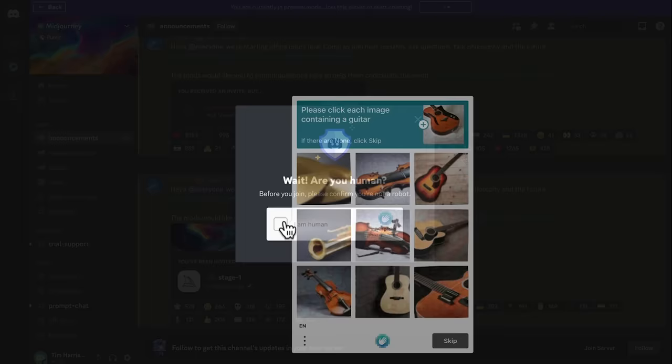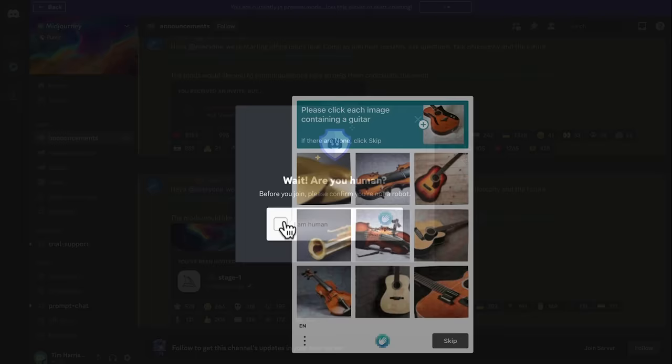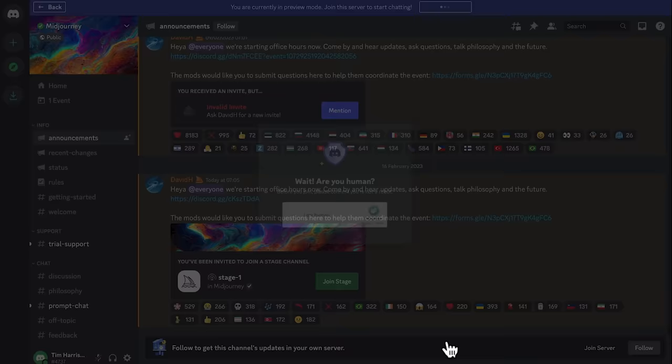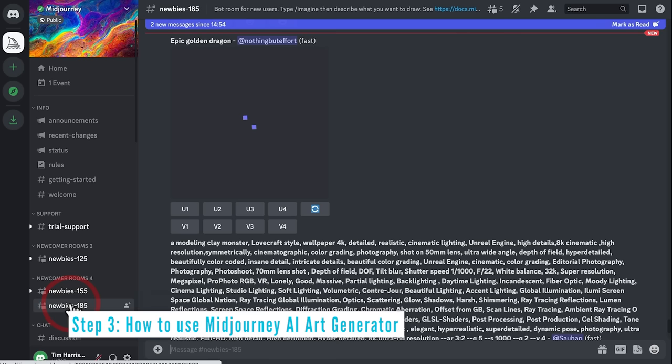You'll have to verify that you're human. When joining Discord servers, sometimes you get stuck on this step, so just keep trying until it works. You can see the Midjourney icon on the left, which signifies that we're now joined inside the community.